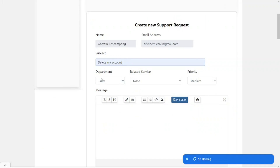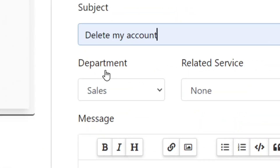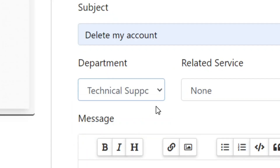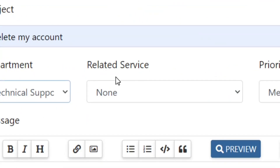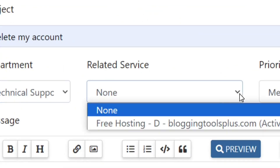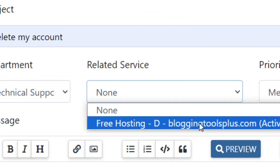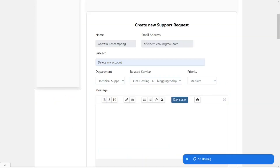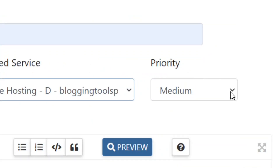Then come to the Department field, click the down arrow, and select Technical Support. After that, come to Related Services, click the down arrow, and select the service you have with them that you want to delete. Mine is the free hosting, so I'll select that one.